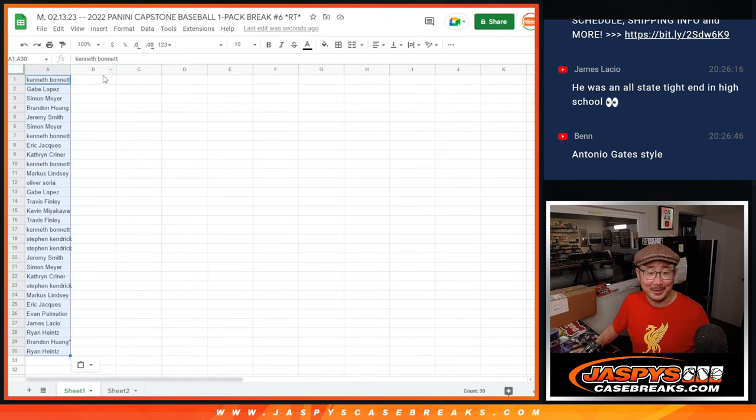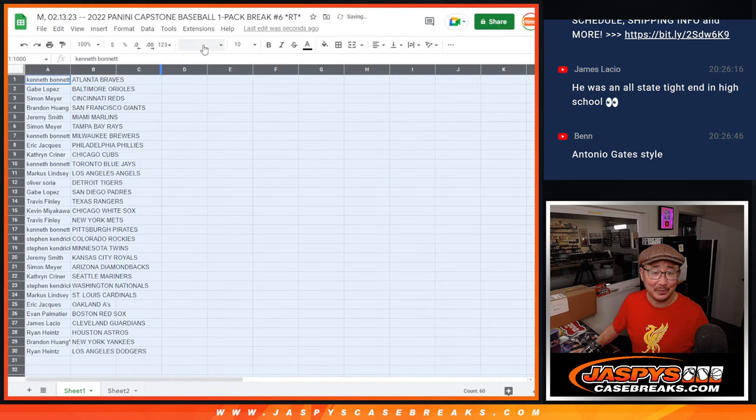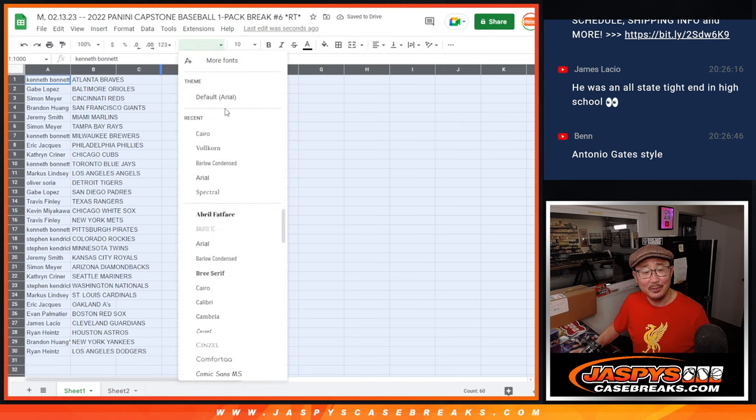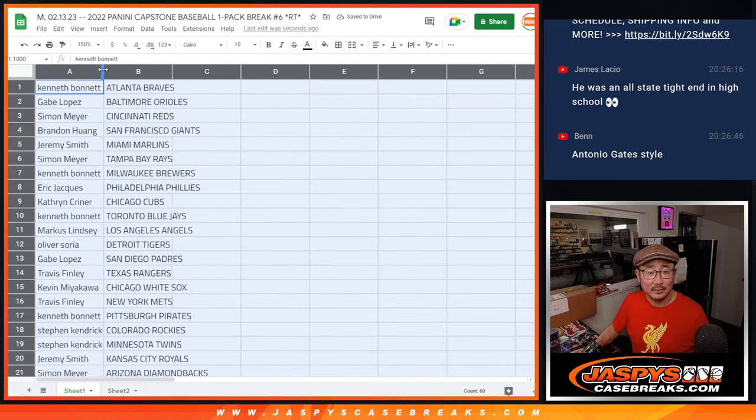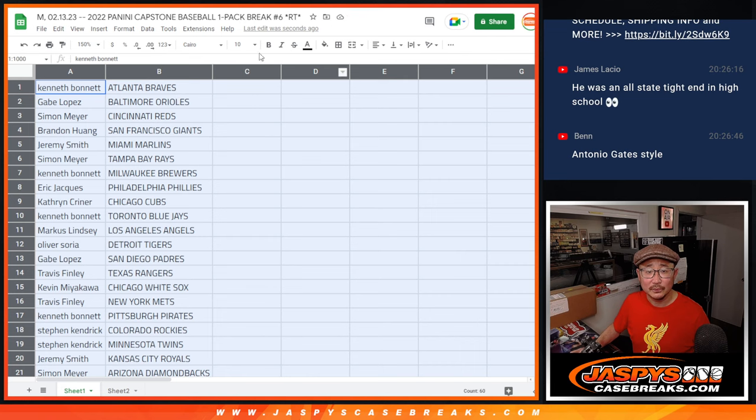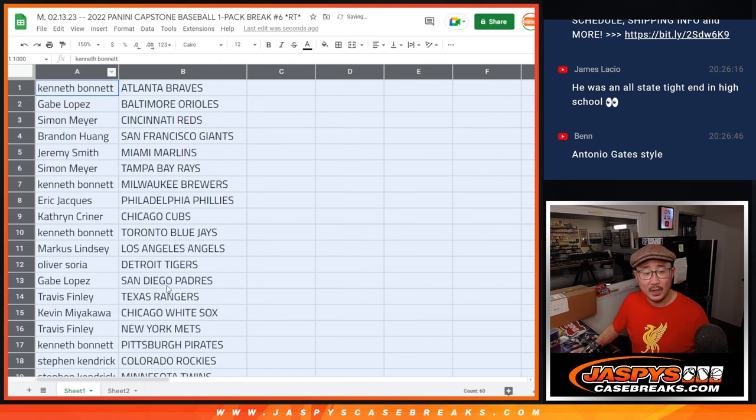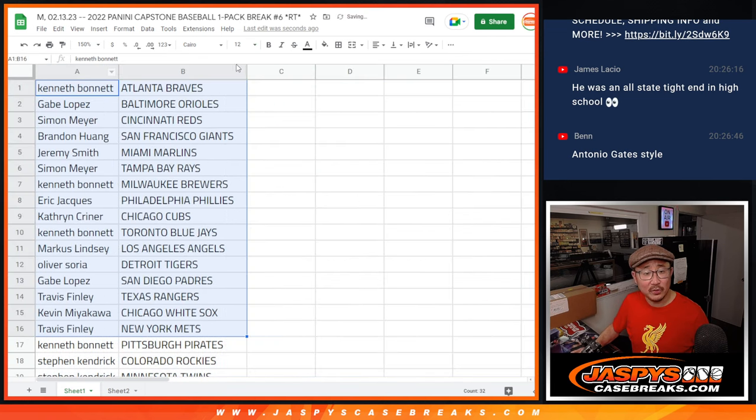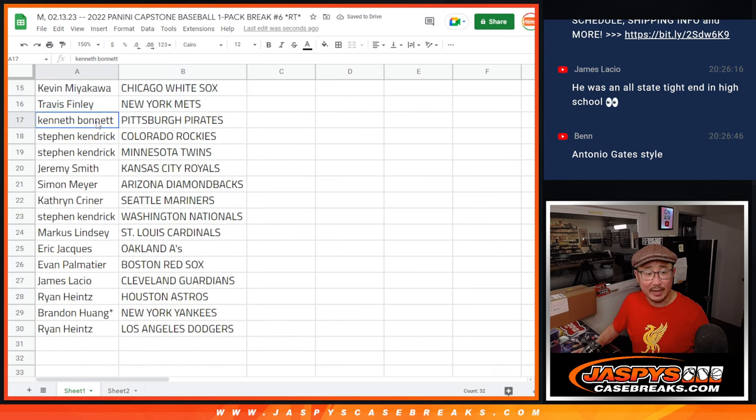All right, kind of like Antonio Gates. Basketball to football. Frank Thomas was a little football to baseball. All right, so here's the first half of the list right here. And there's the second half right here.